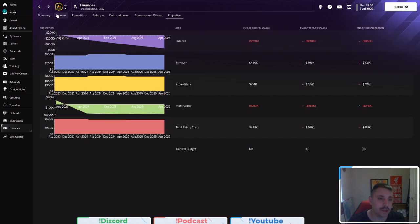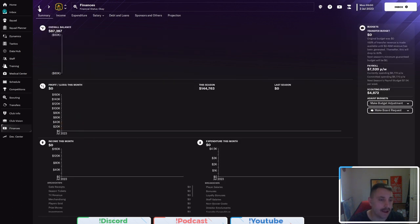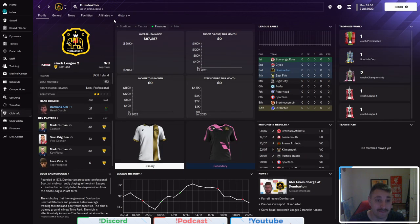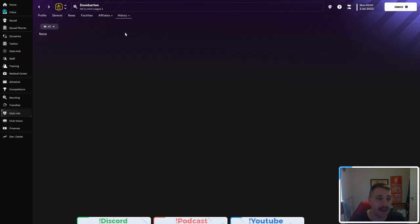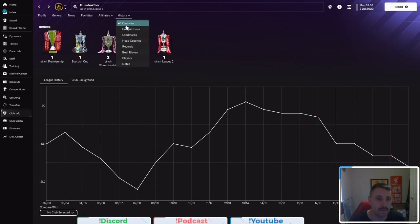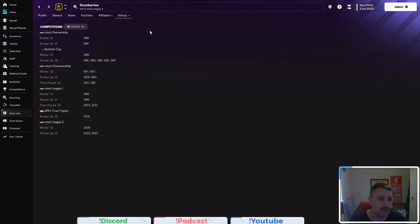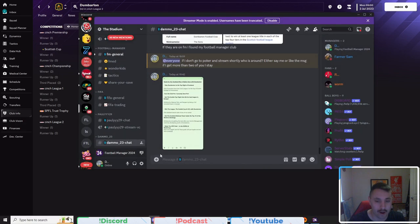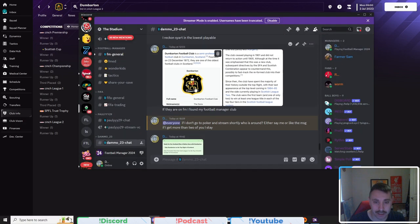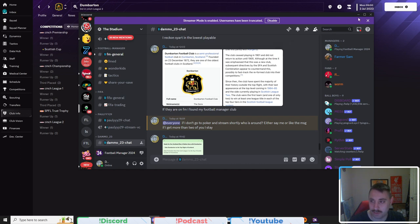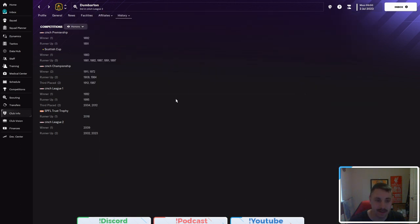We also here if we can go in to the club info and history and go by landmarks or competitions, you can see they're a very old club with a lot of history. They were created 151 years ago. In 1872 is when they were founded.